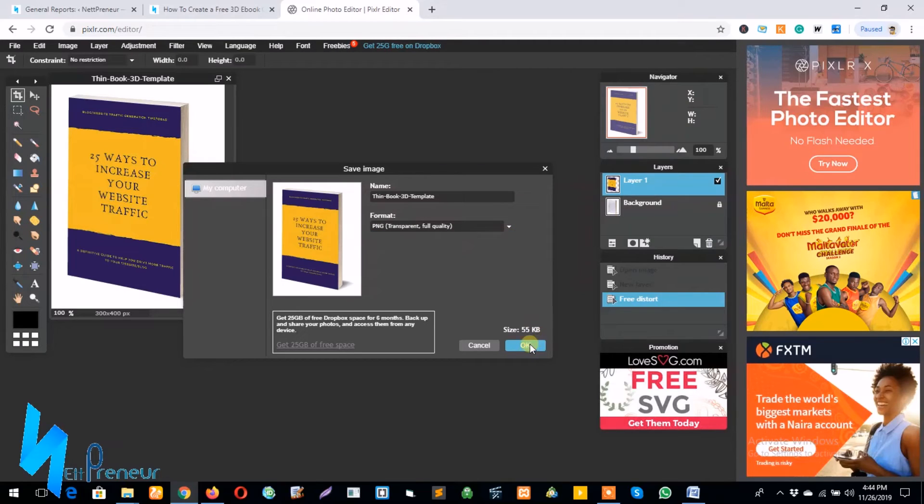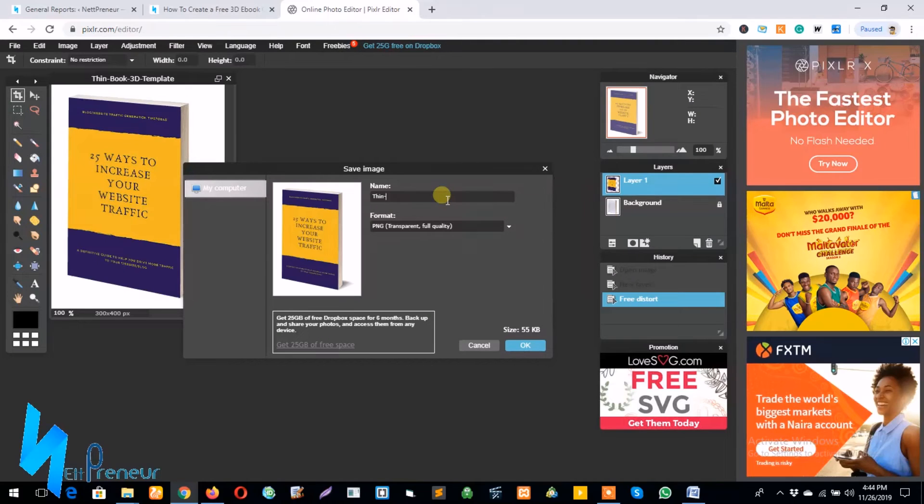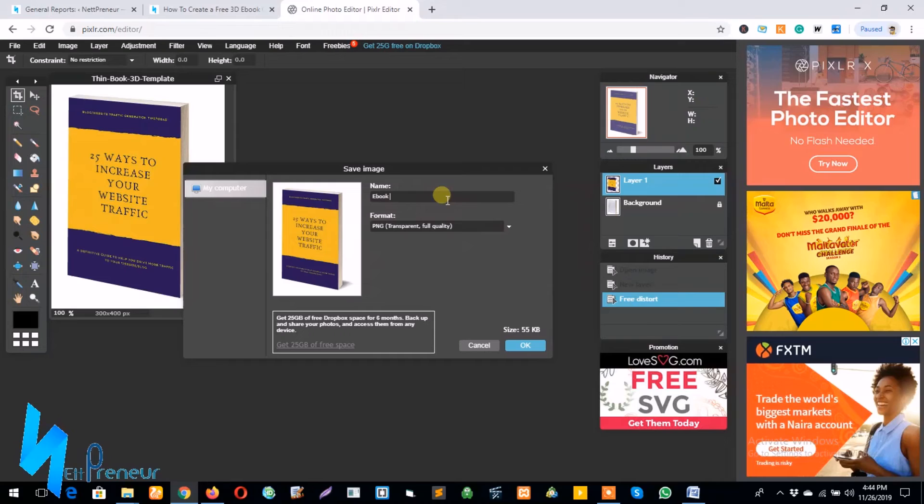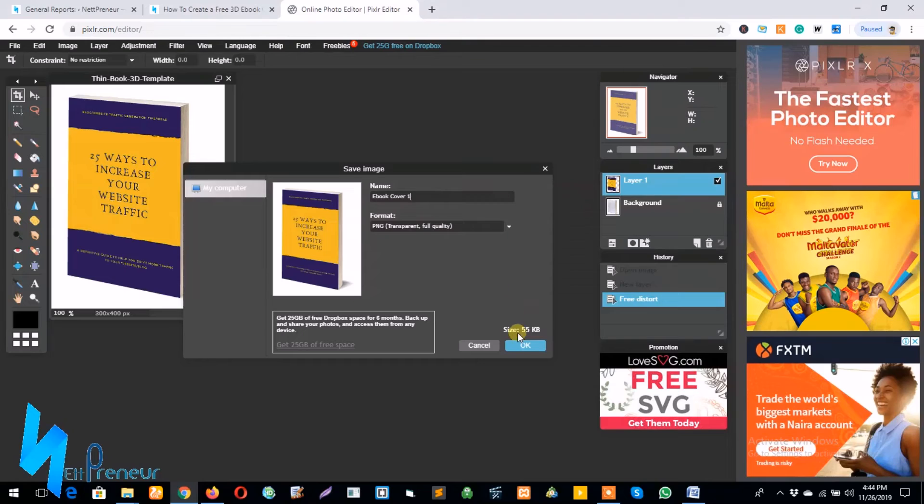And I click on... I can also change the name. So I'll say this is ebook cover one and I click on OK.